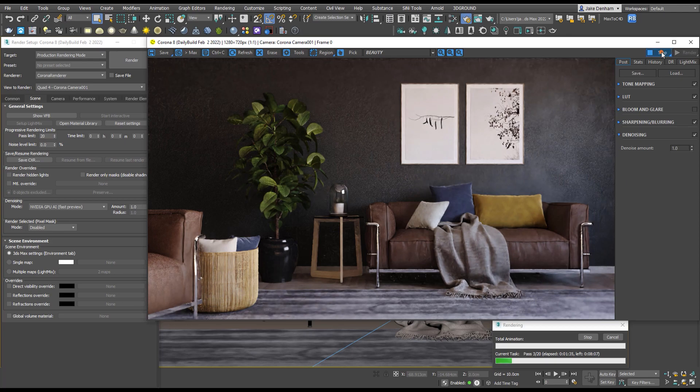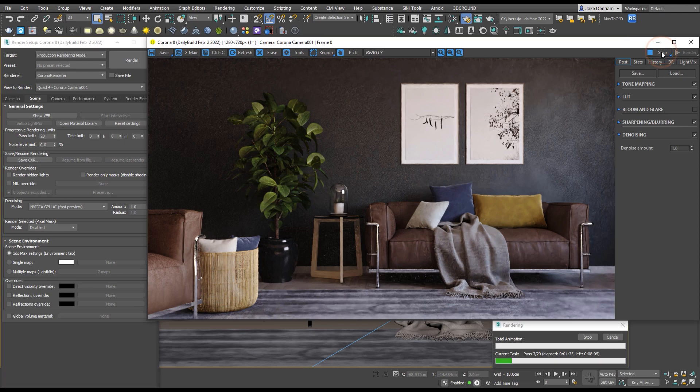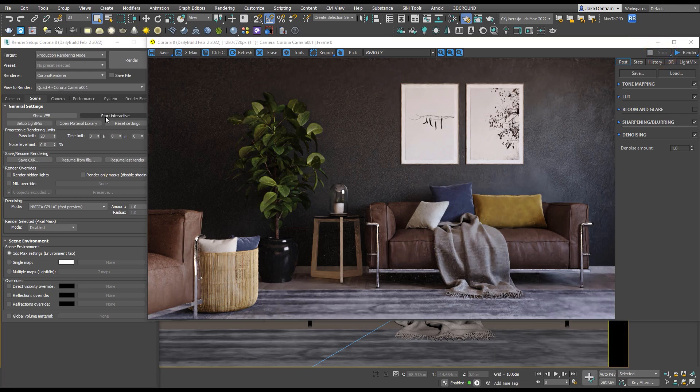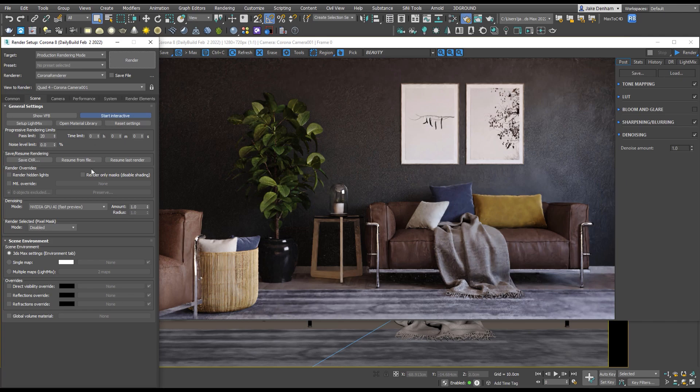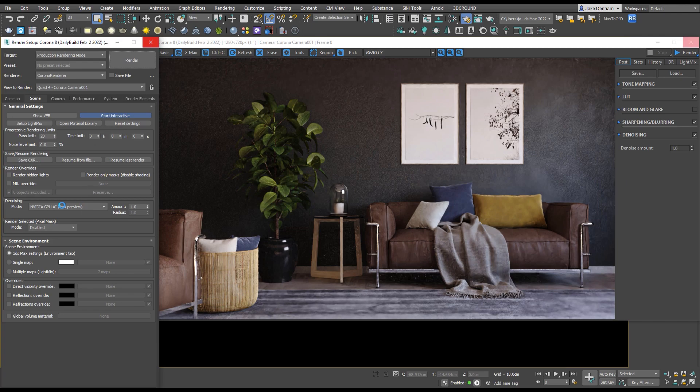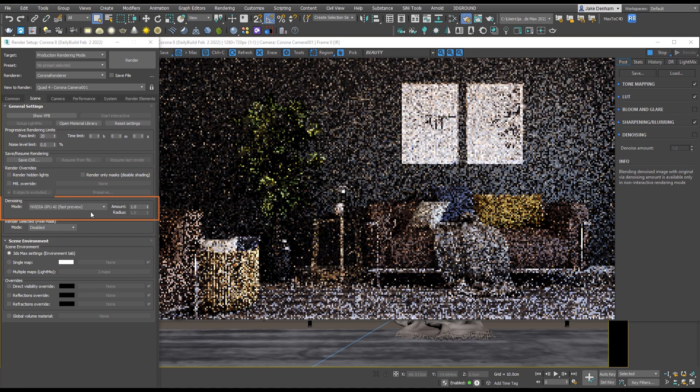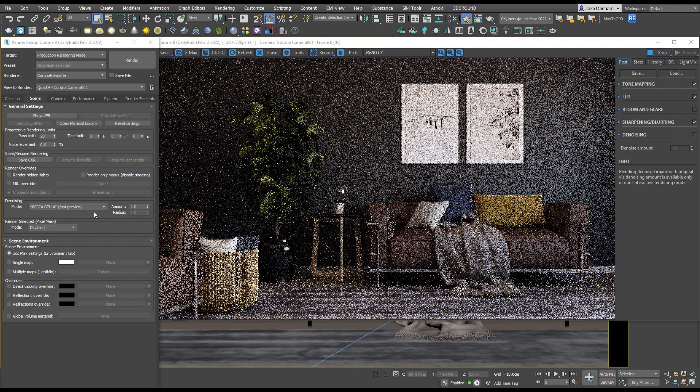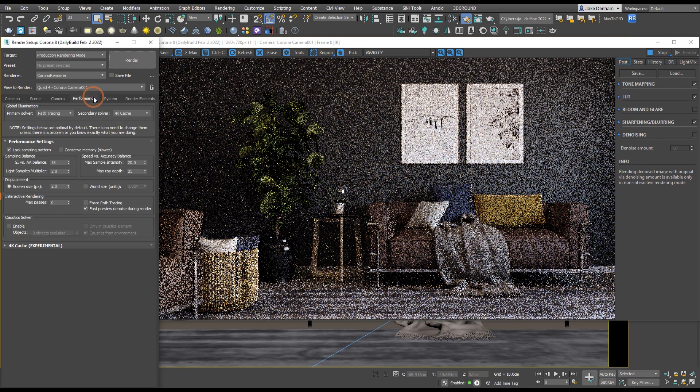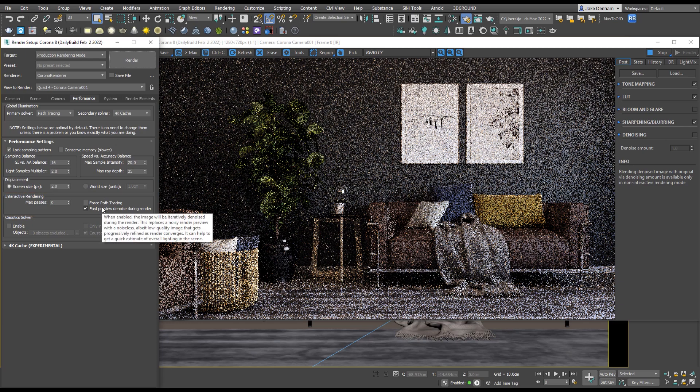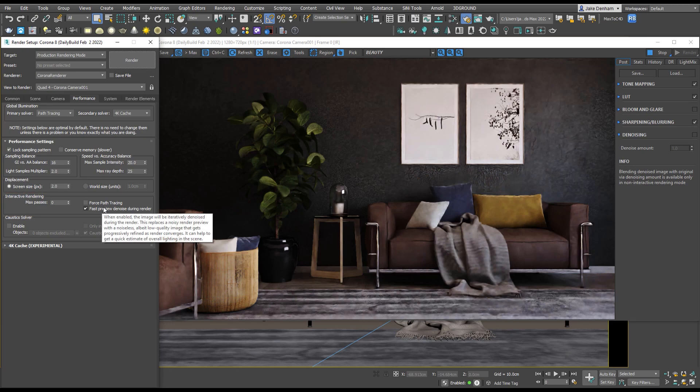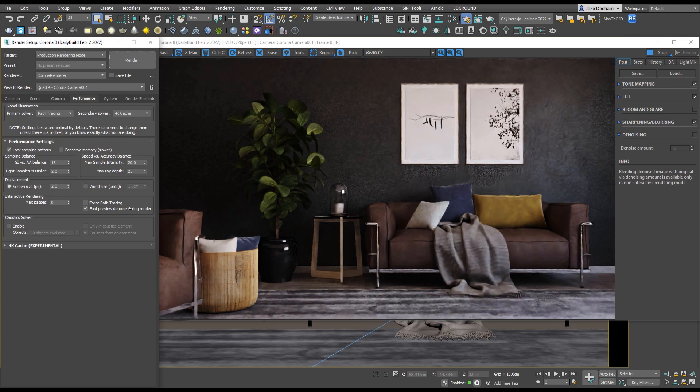We can also use this denoiser when interactive rendering and it doesn't actually matter which mode we select here as the first preview denoise during render is independent of the denoising options. You can turn that on and off under the Performance tab and as you can see the NVIDIA GPU AI kicks in right away.